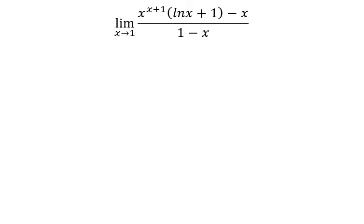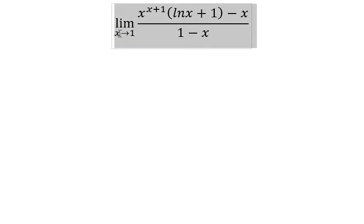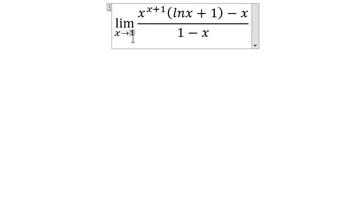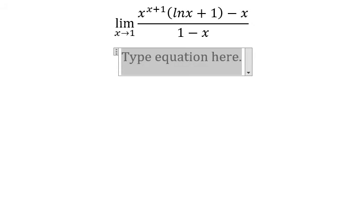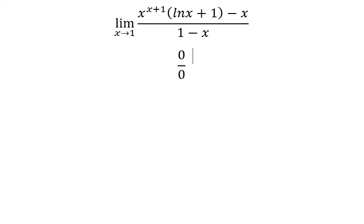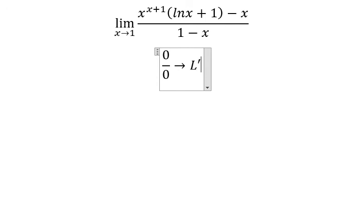Hello everybody, today I will talk about calculus. The topic today is about limits. I will show you how to answer when x approaches positive number one. We put number one in here, and we see that we get zero over zero, so we can use L'Hôpital's rule.